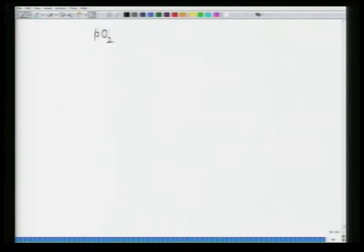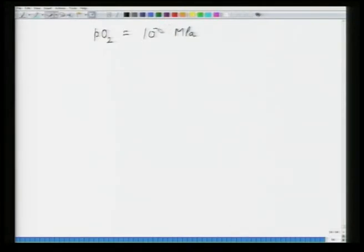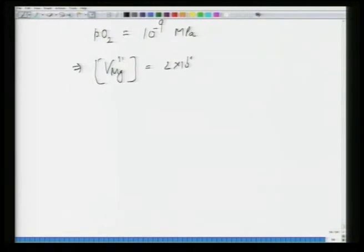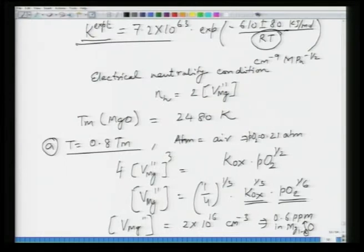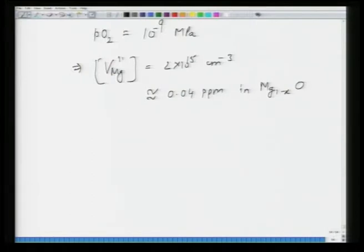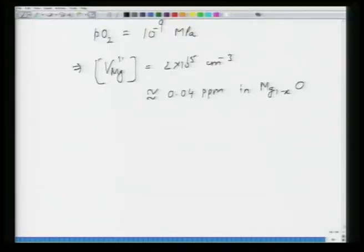If PO2 is changed to 10^−9 MPa, recalculating gives a V_Mg concentration of about 2×10^15 per cm³, equivalent to 0.04 ppm in Mg_(1−x)O. Comparing: at 0.21 atm we got 0.6 ppm and at 10^−9 MPa we get 0.04 ppm. By reducing partial pressure of oxygen by about 9 orders of magnitude, we get only about one order of magnitude difference in magnesium vacancy concentration — no appreciable change.